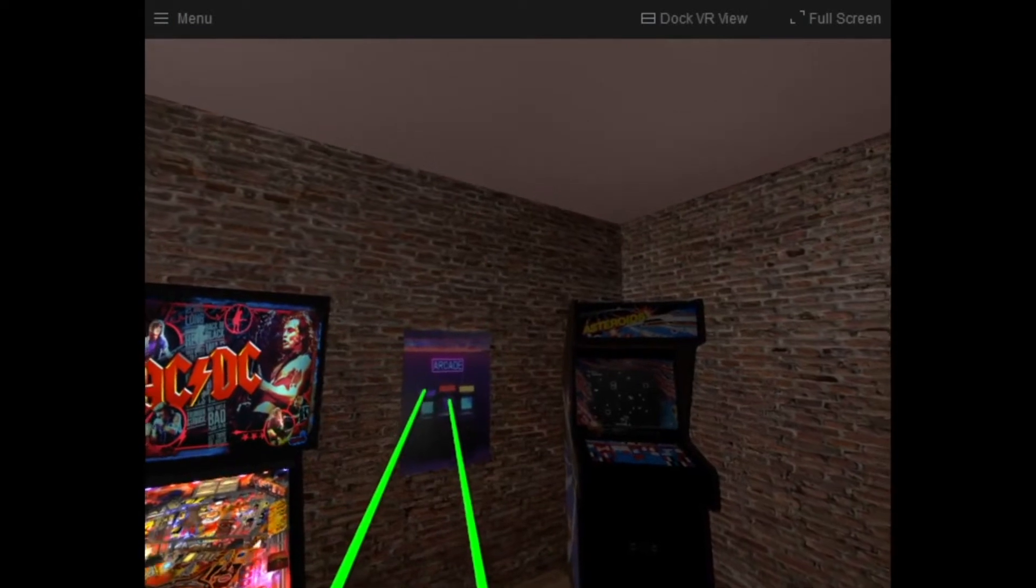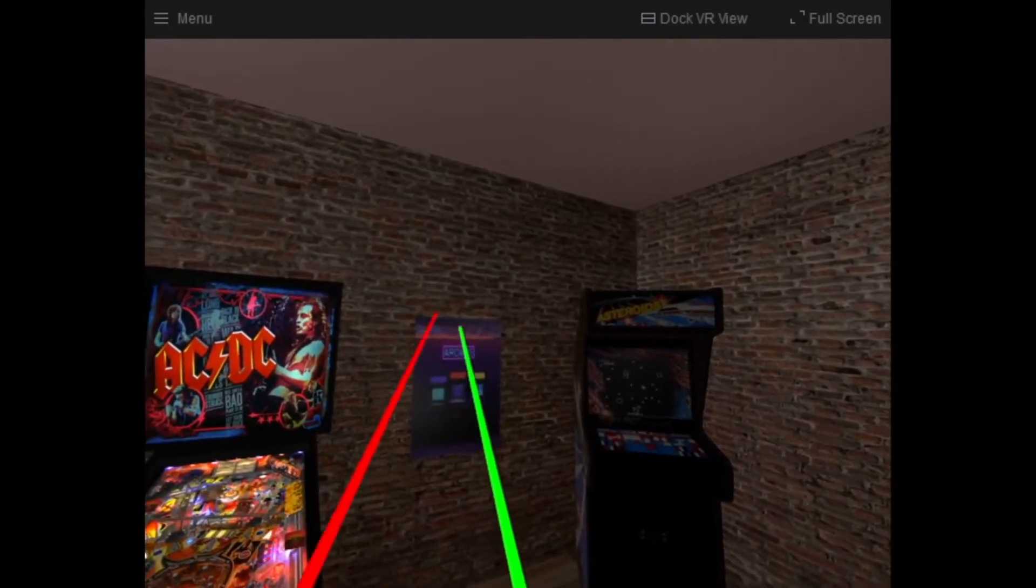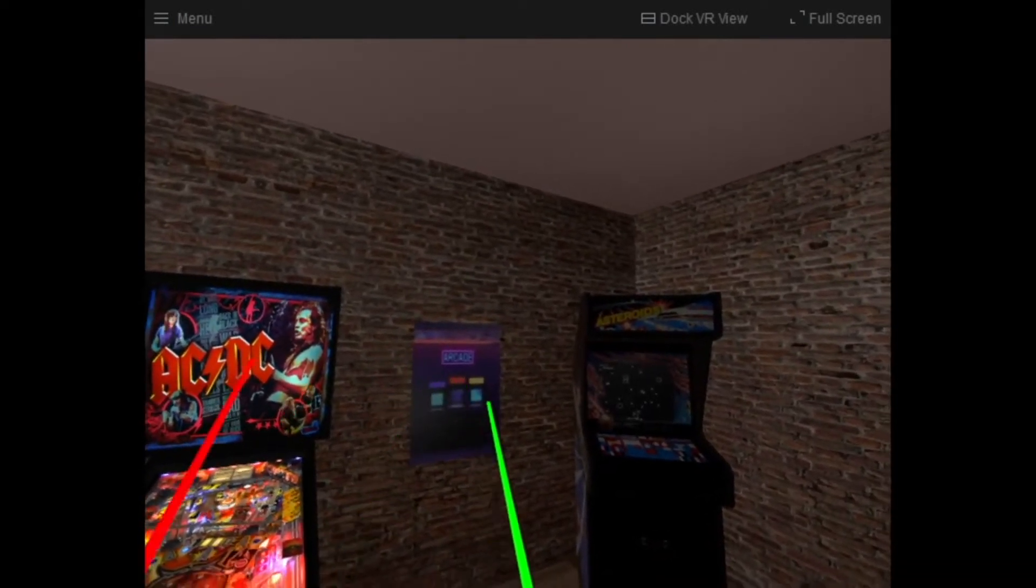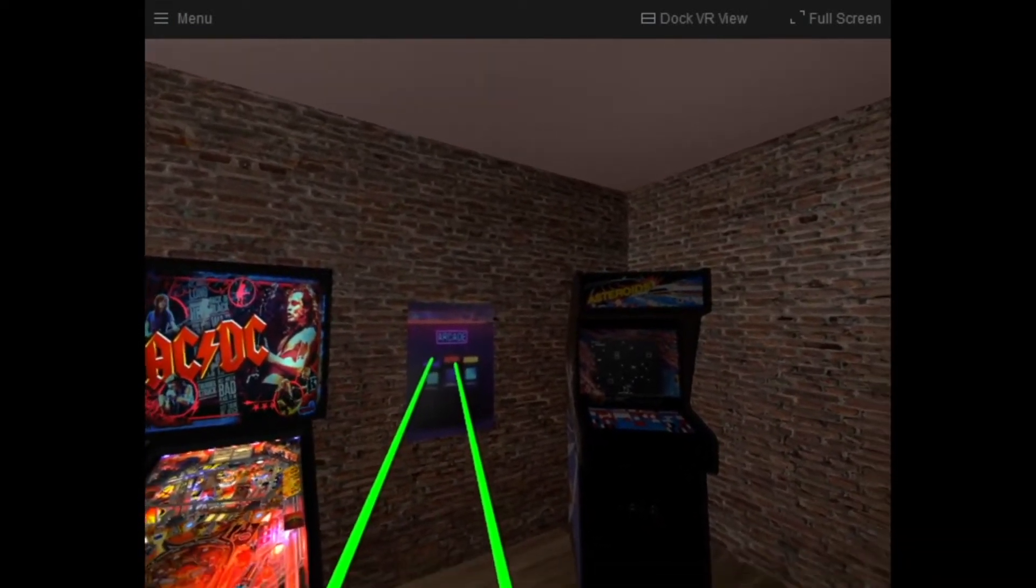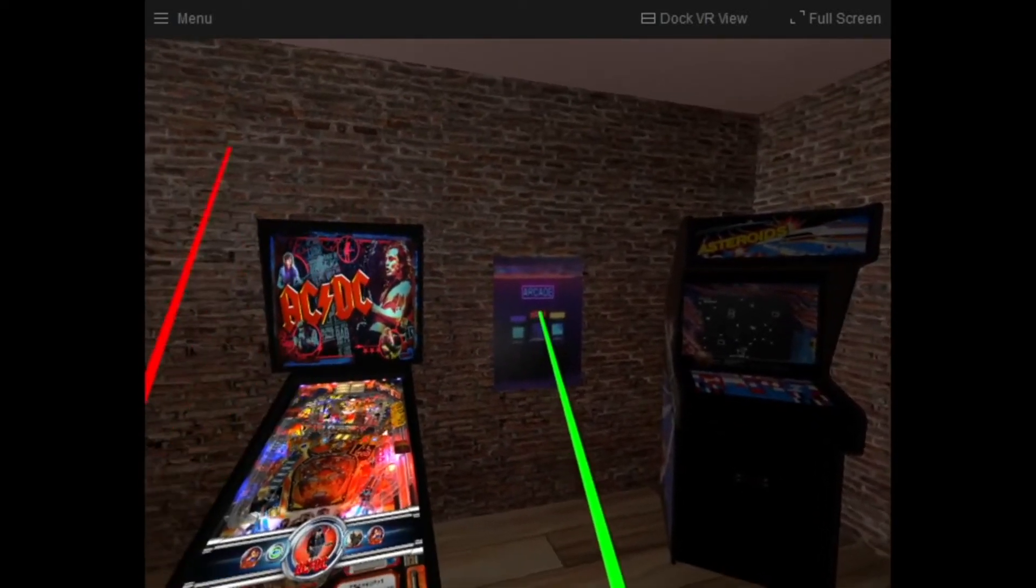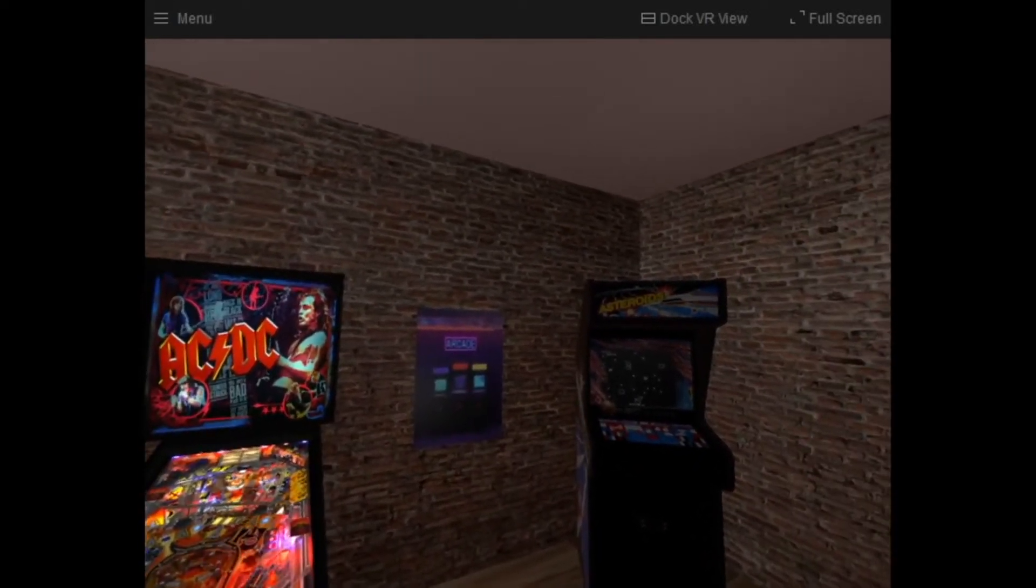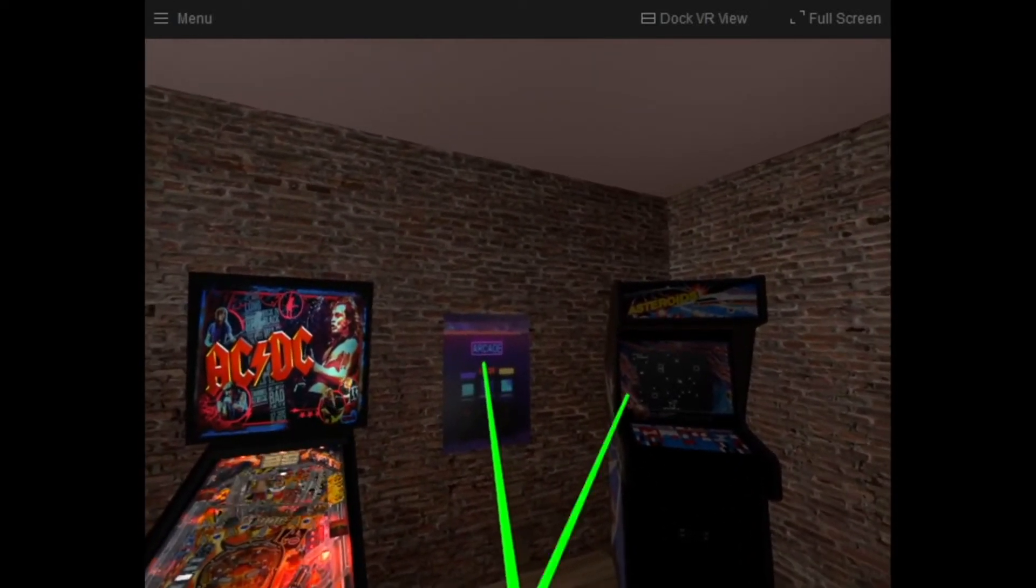So right now I know if I point at the arcade poster, my beams turn green. That means I can do something here. So why don't we do that?